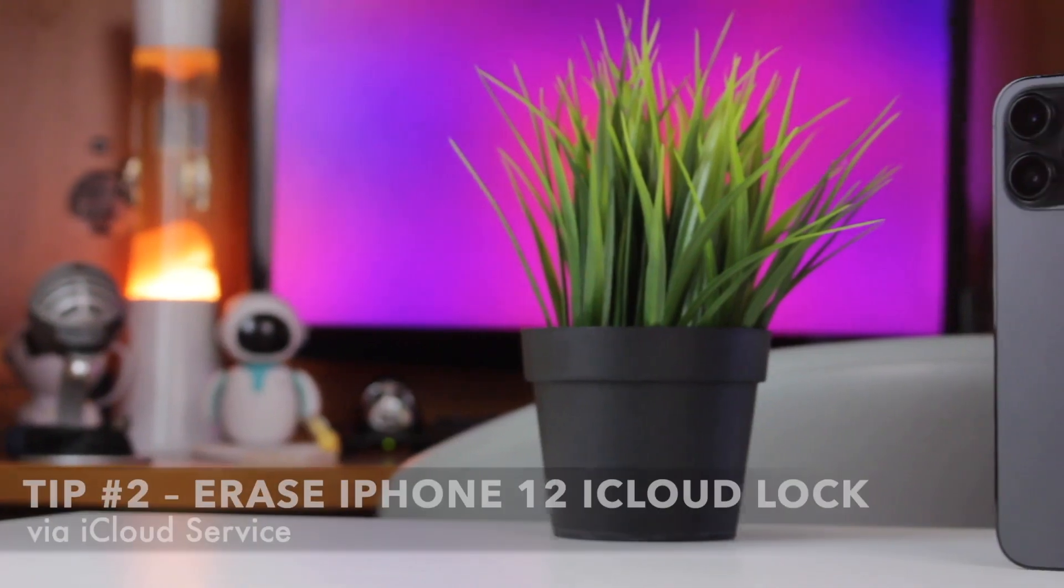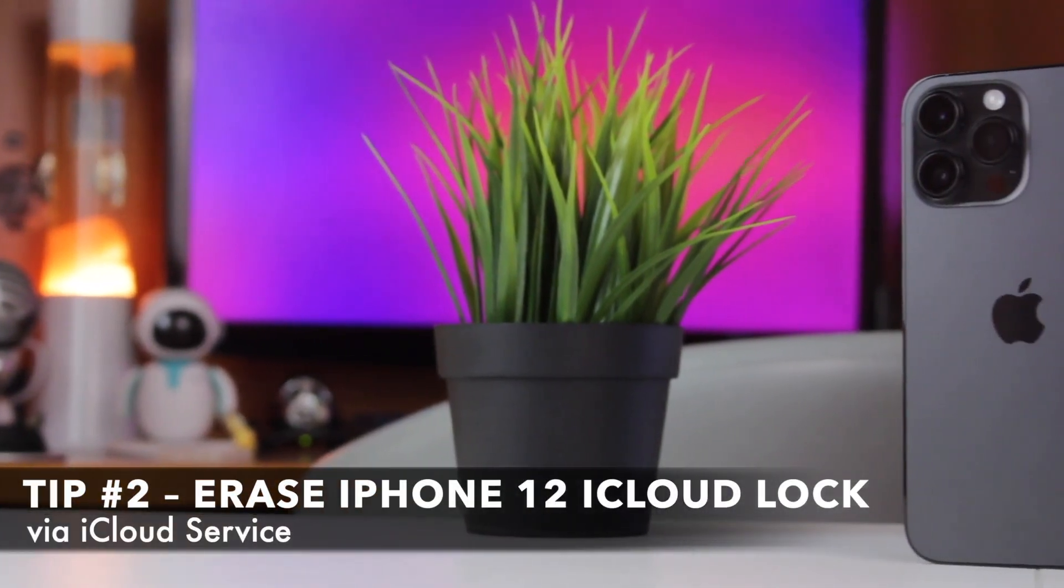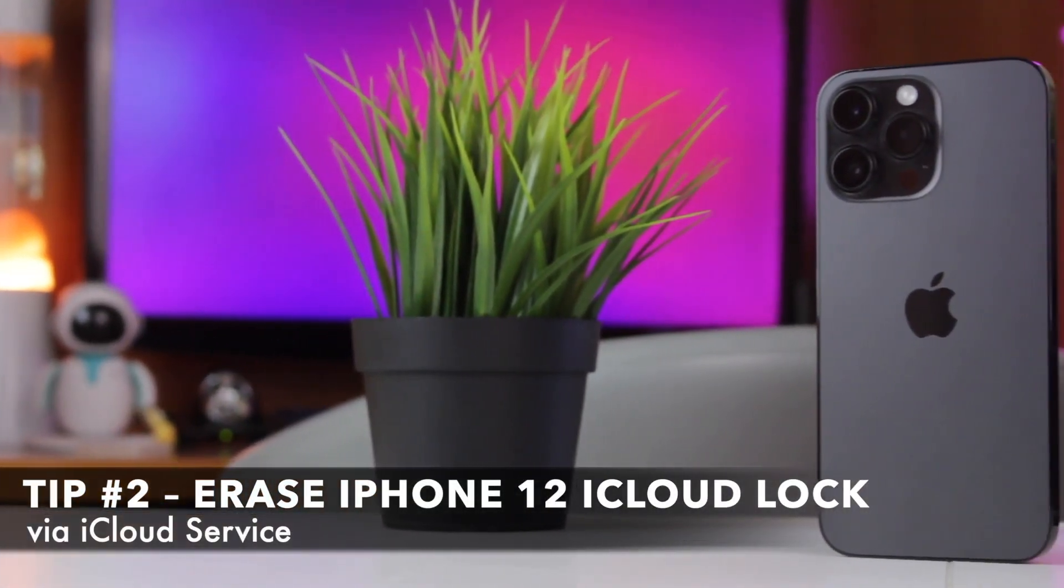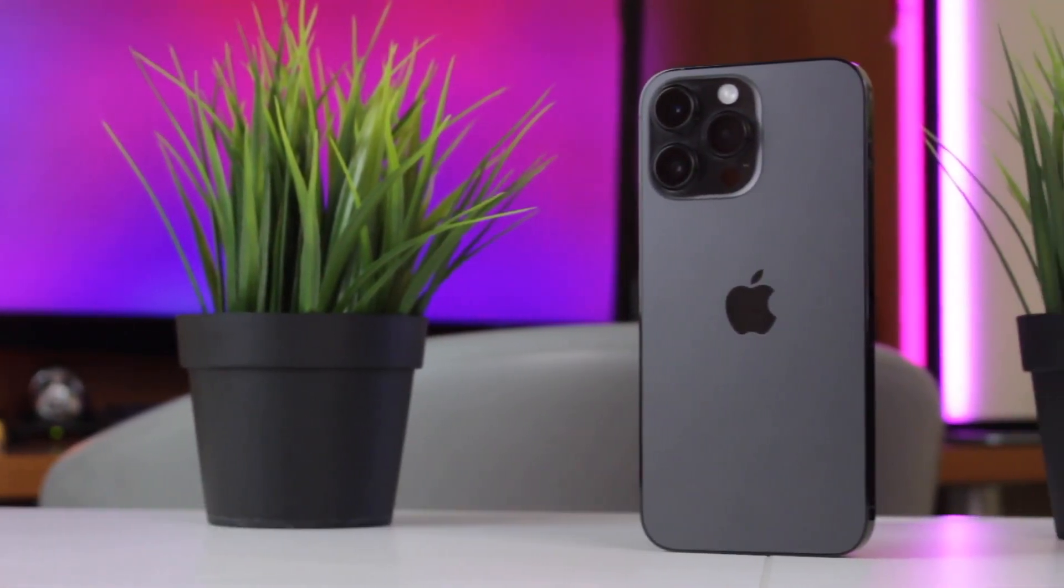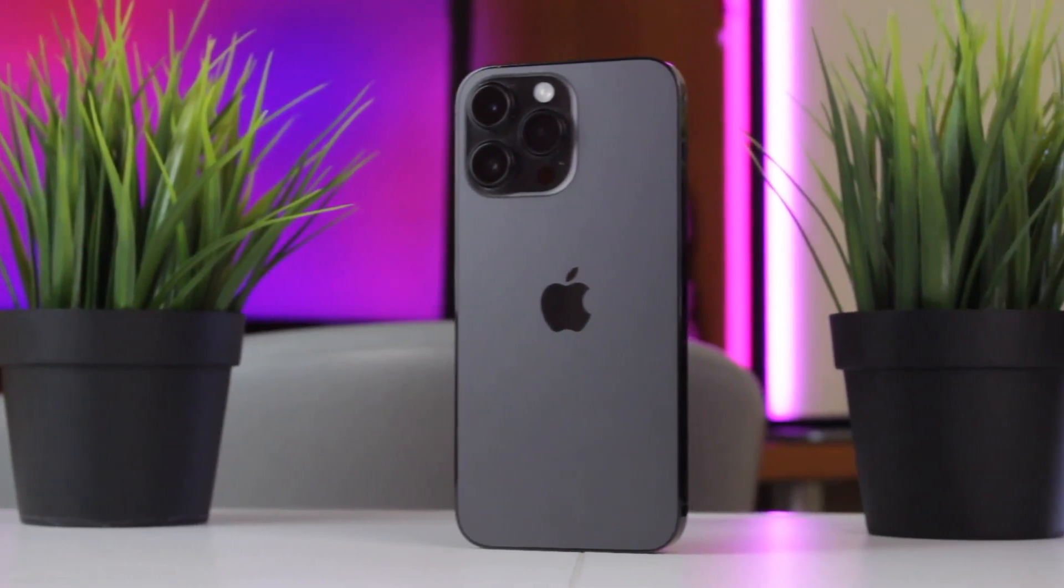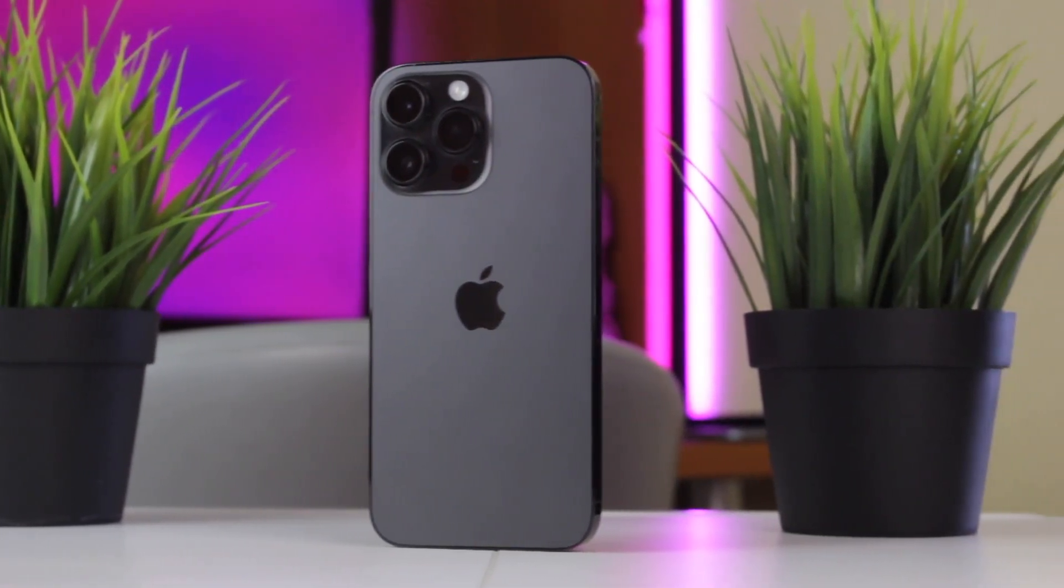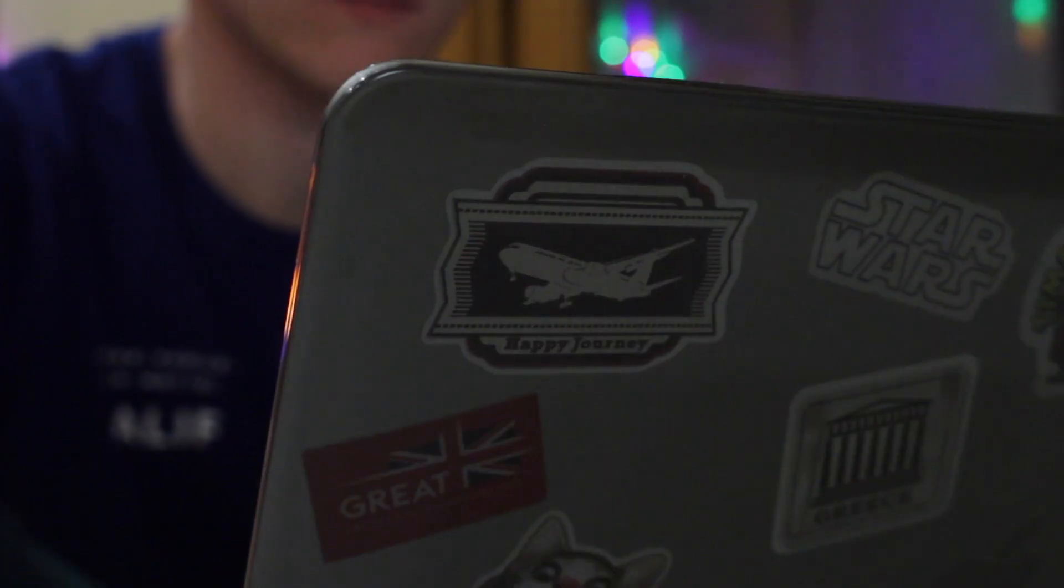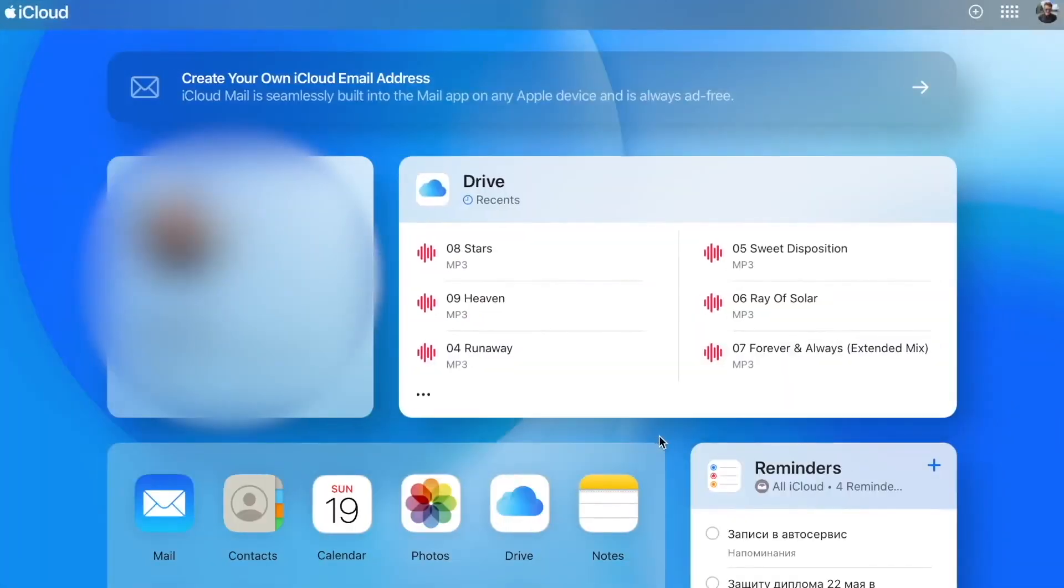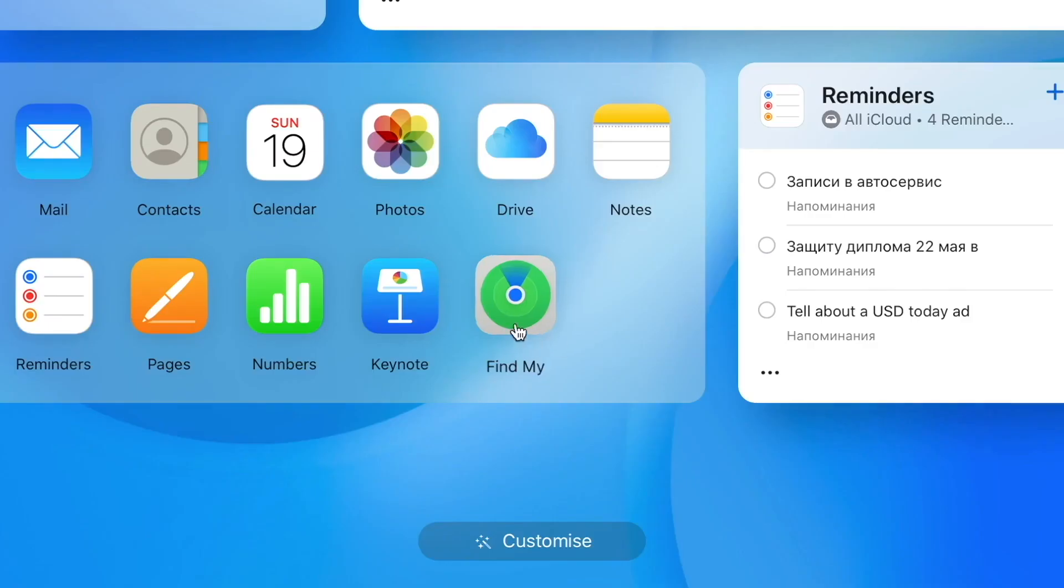If you have enabled Find My iPhone feature on your locked iPhone, you can use iCloud to factory reset your iPhone 12. Then go to iCloud.com official website on your computer and sign in with the Apple ID and password you use on your iPhone.